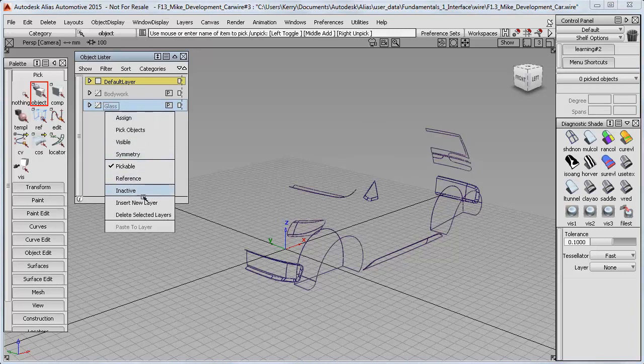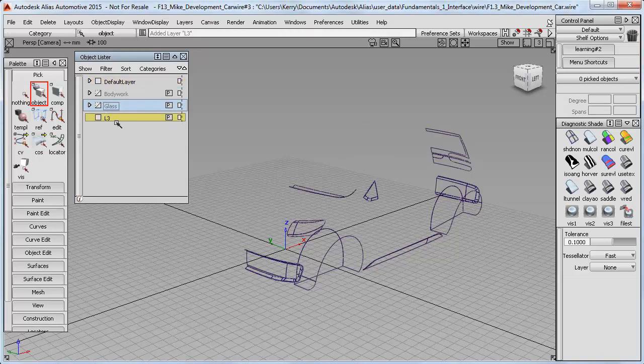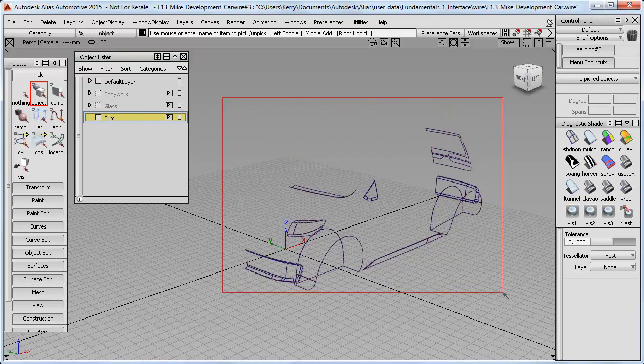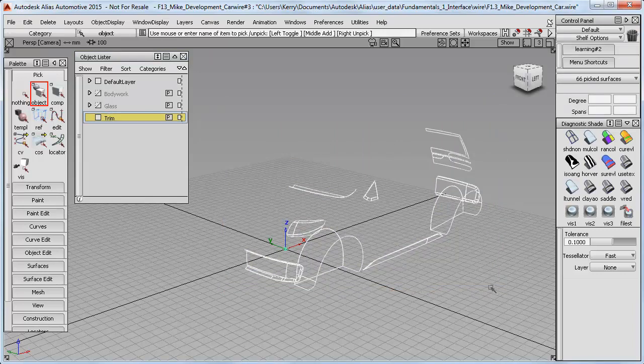I need another layer for the remaining bits, which I'll call Trim. You can see it's much easier to pick the remaining geometry with the other layers turned off.